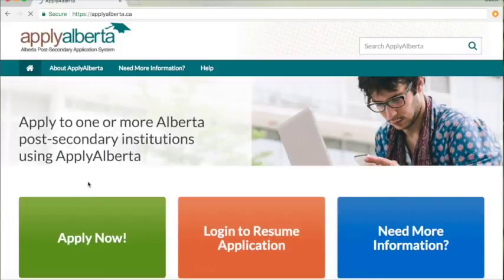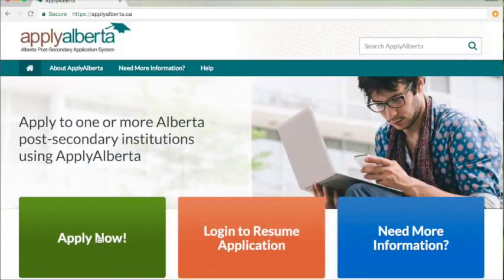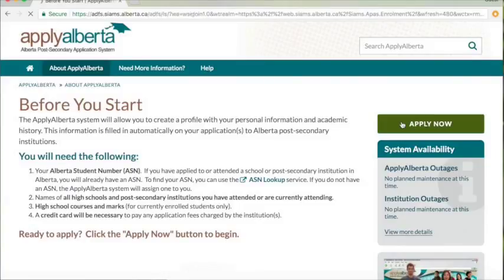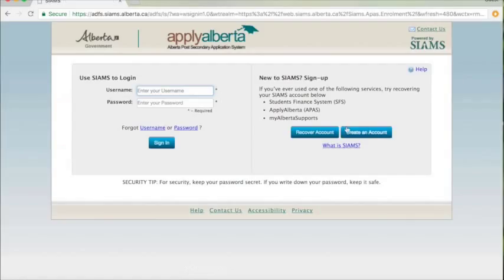You will be redirected to the Apply Alberta page where you want to click on the big green Apply Now button. Click on another green button and follow the steps to create a profile.